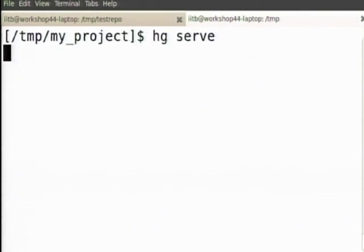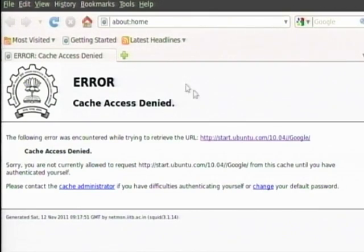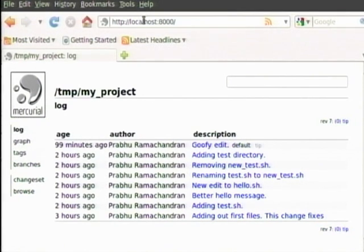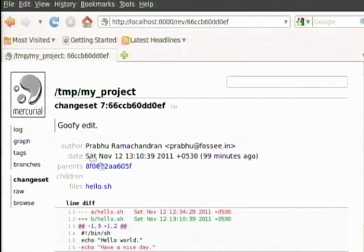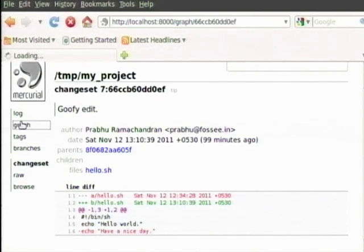Now it will basically be running a service on my machine at port 8000, which will show all of the project. All of my edits are showing up here. I can browse the code, I can look at it changeset wise — that is the last changeset — I can look at the graph.